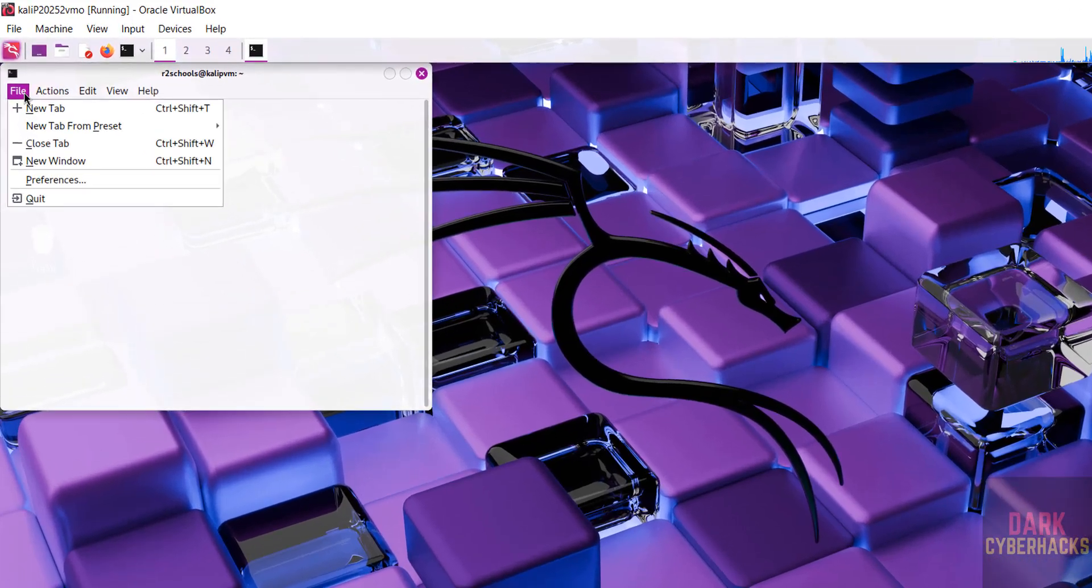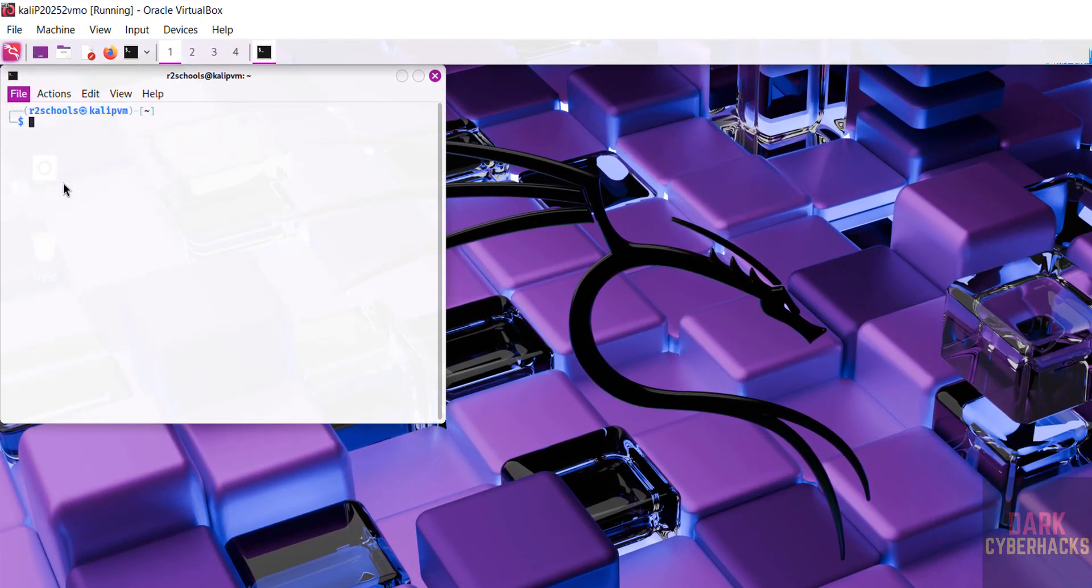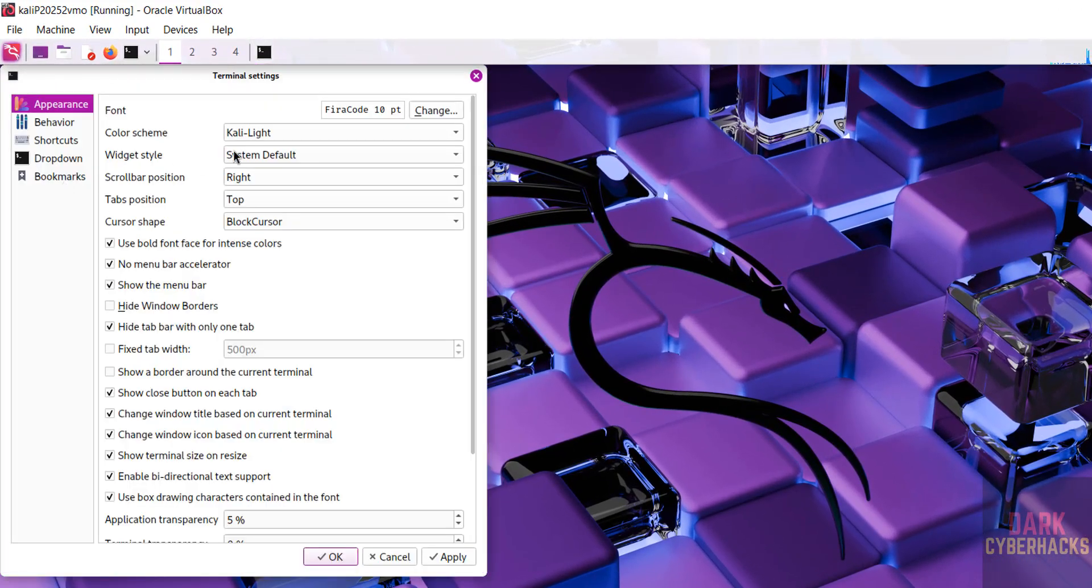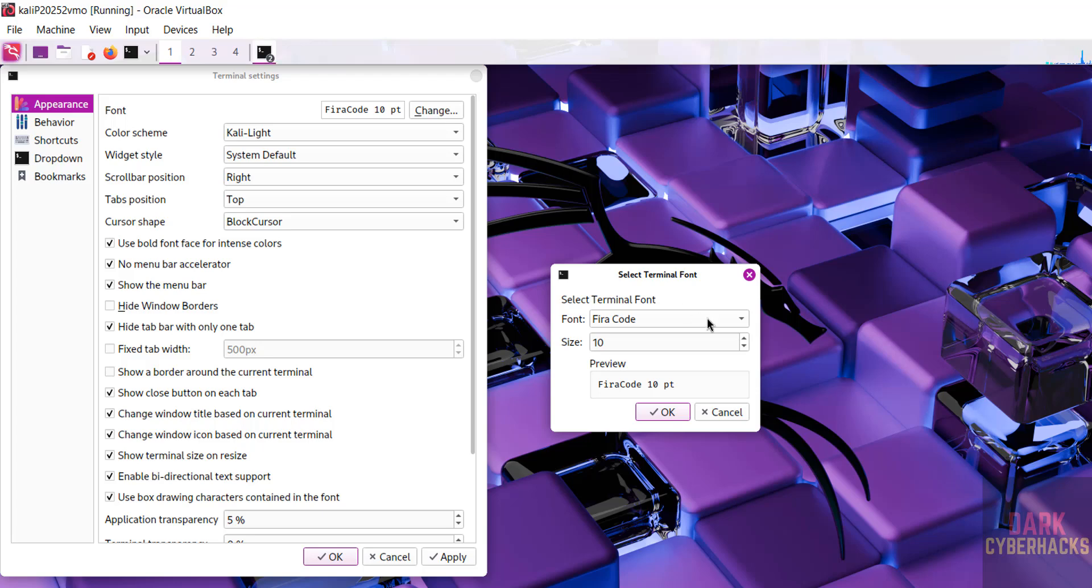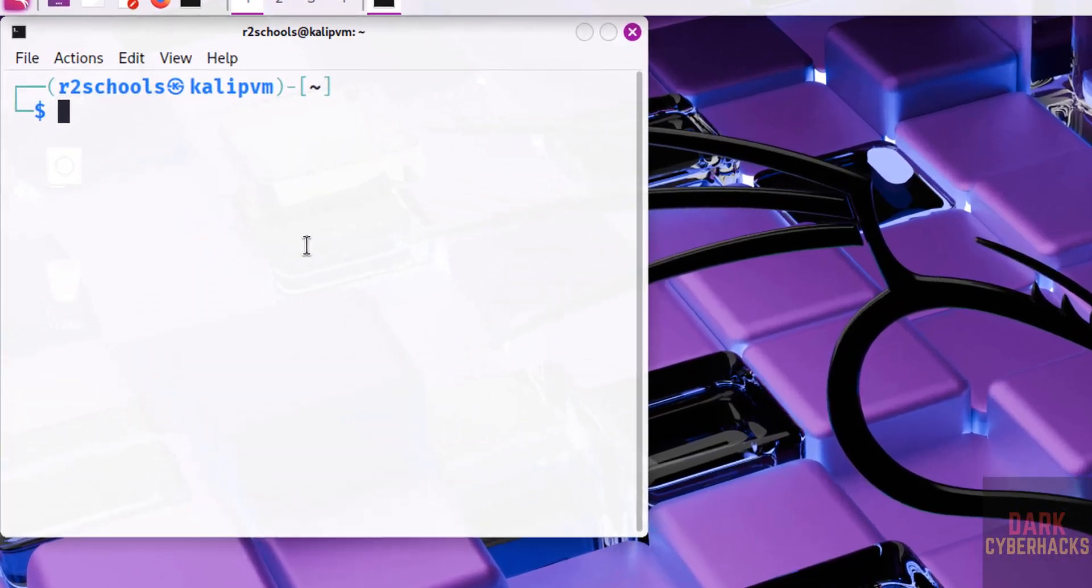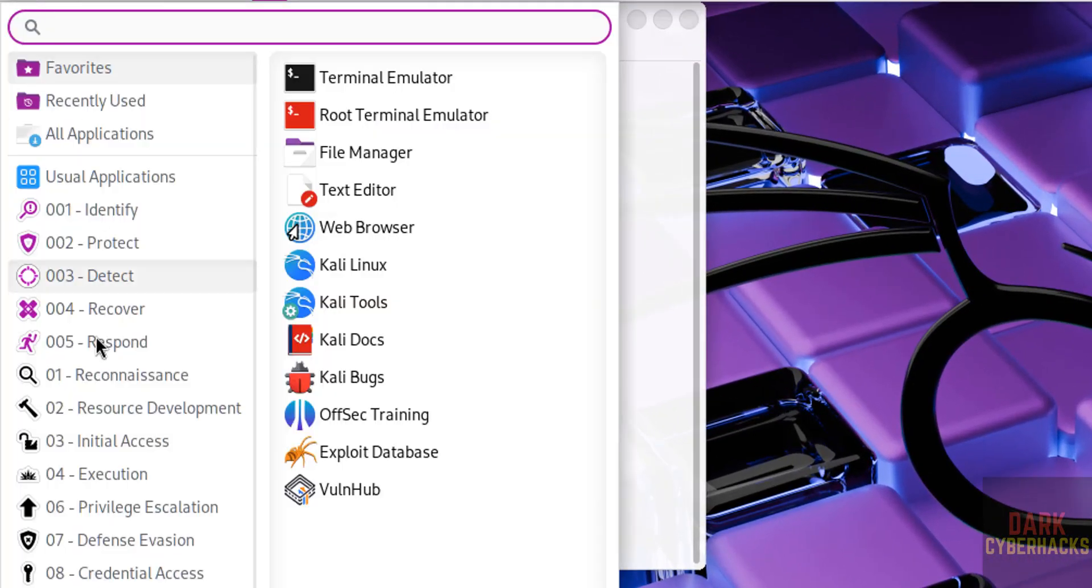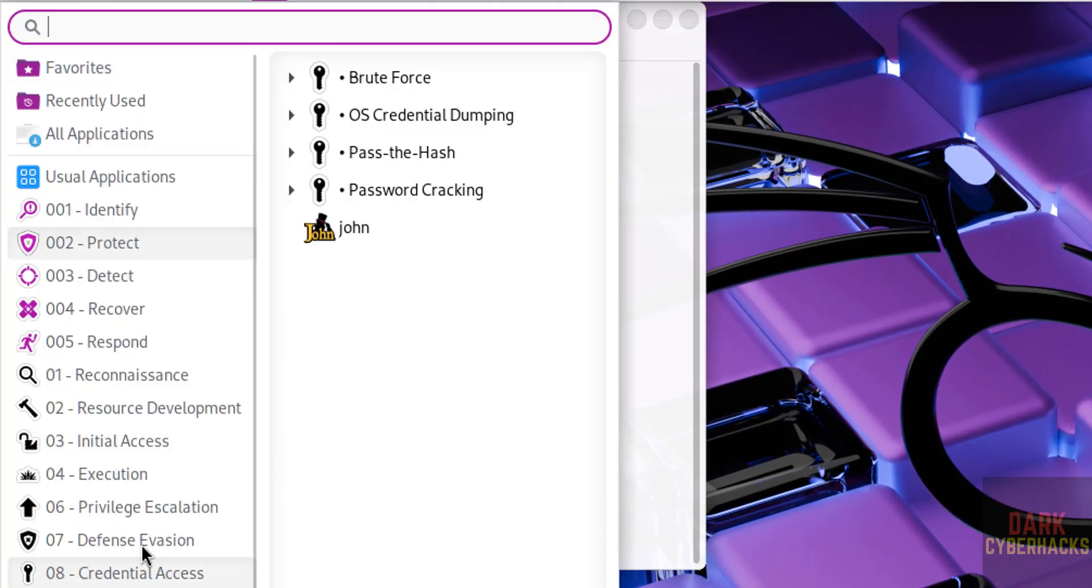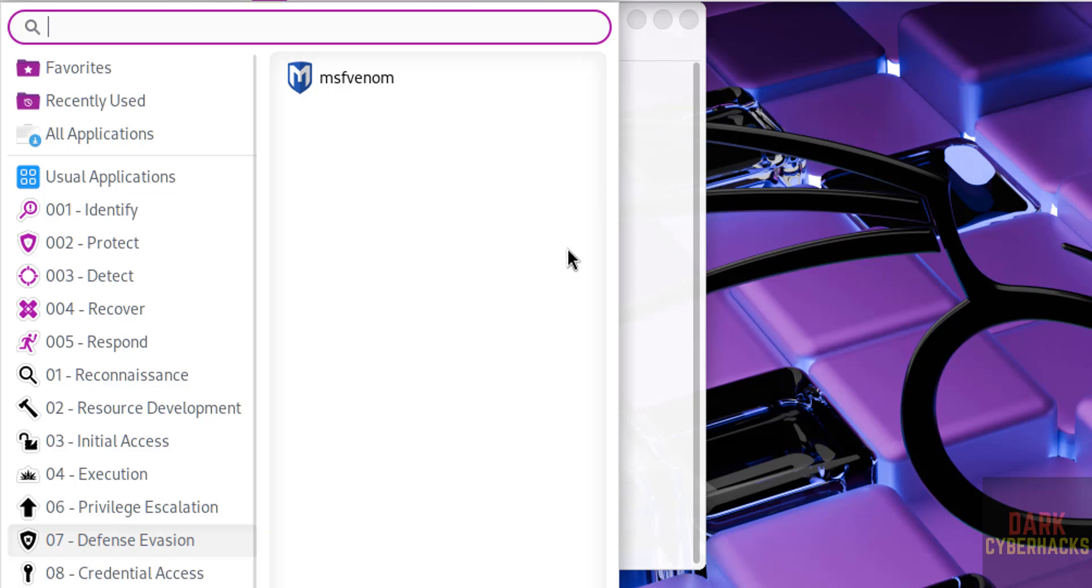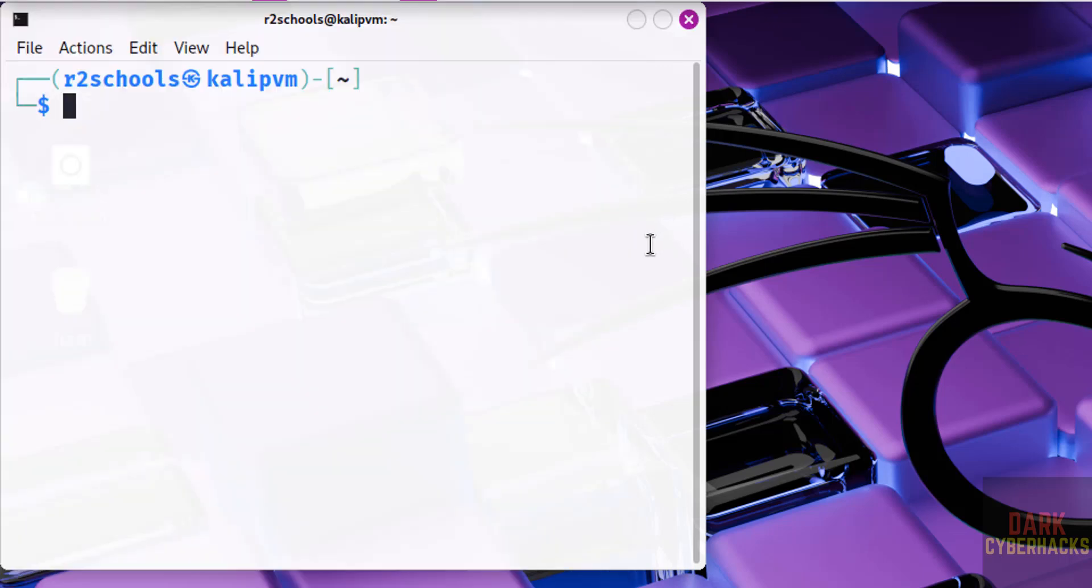Now open terminal. Let me increase the font size. Go to Preferences, change font, click on OK, click on Apply, click on OK. See, font has been increased. Also, if you go to Applications, see here we have the same applications like normal Kali Linux 2025.2. Verify the version.